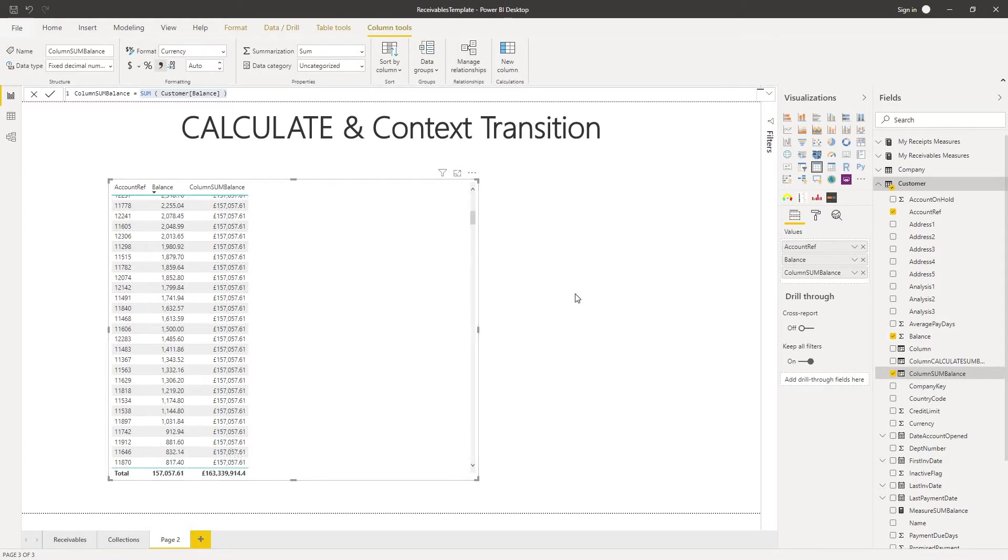This may be surprising to you because you may think that since it's a calculated column there's a row context present here and the expression will only see the values that exist in each particular row as it evaluates row by row.